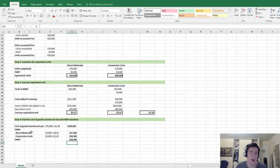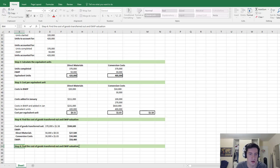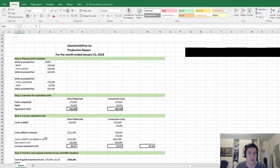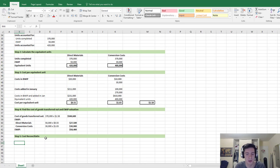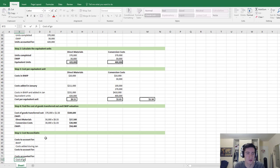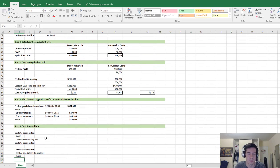We've accounted for the cost of goods transferred out and the costs for ending work in process. Let's move on to step 5: cost reconciliation. This is going to look similar to the physical units schedule except we're doing it for costs instead of units. We say 'costs to account for,' then BWIP, then costs added during January, restate costs to account for, and then 'costs accounted for' — using the cost of goods transferred out and our costs for ending work in process.